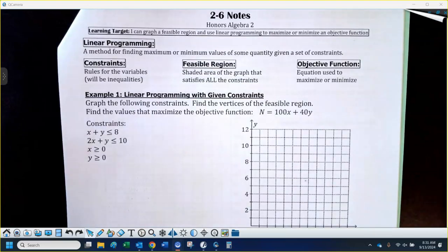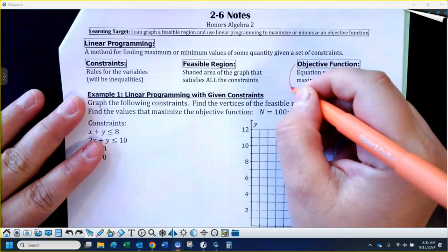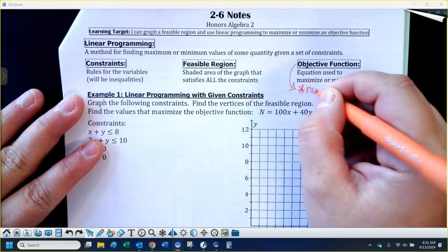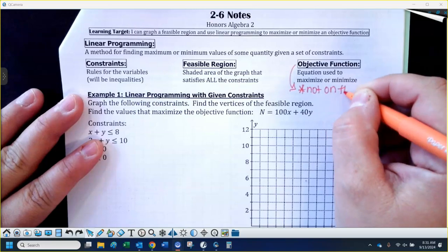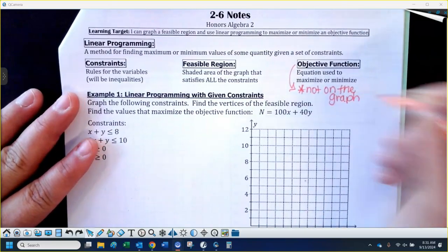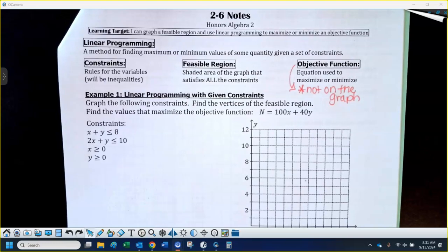One thing I want to note: the objective function is not on the graph. It's not part of your constraints. So the objective function is never going to be something that you would actually graph.